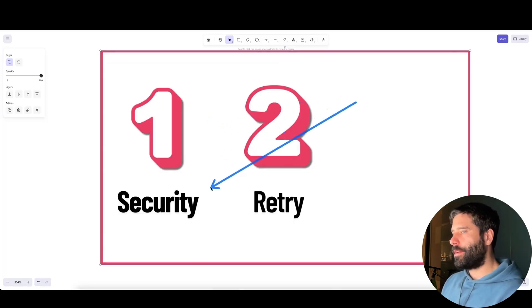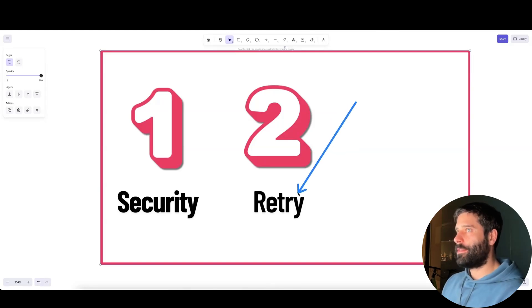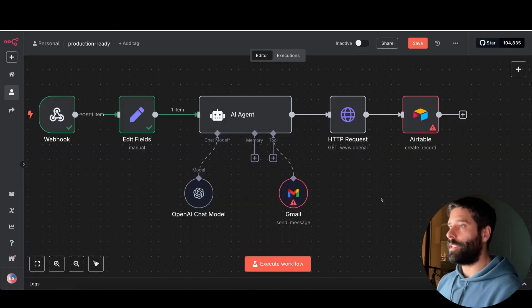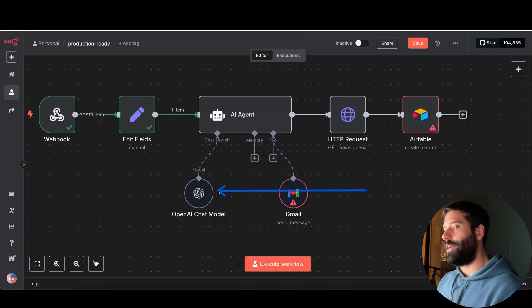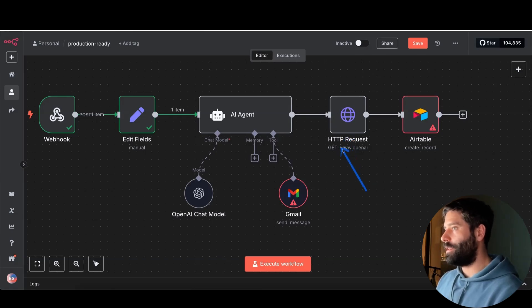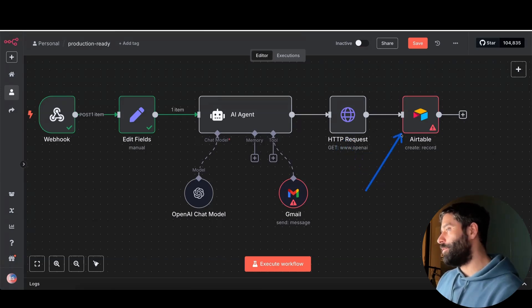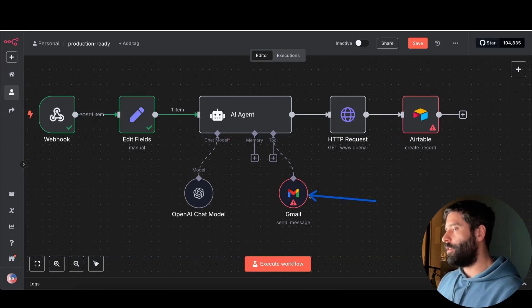That was tip one on security. Now let's go to tip number two and speak about retries. When it comes to retries, this is most applicable when we're interacting with third-party API services from the N8N canvas. We have an AI agent interacting with OpenAI, Anthropic, or Google for the AI brain; we might give the agent tools like Gmail to send emails; we might make raw API requests using the HTTP node; or use prebuilt nodes like Airtable.